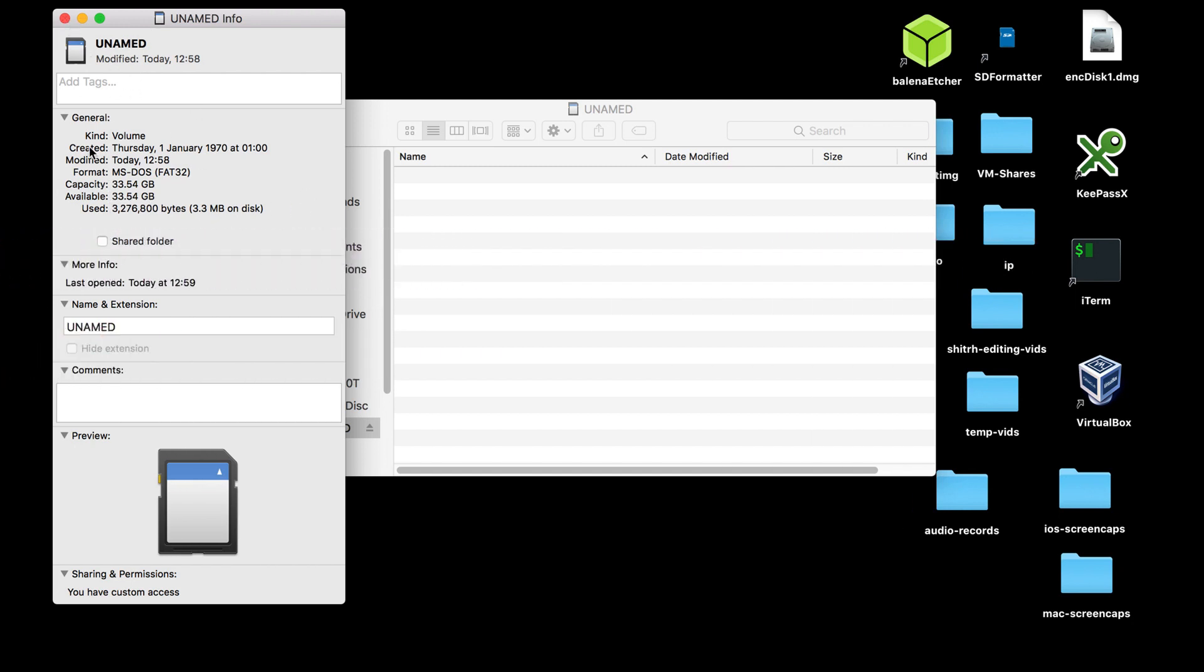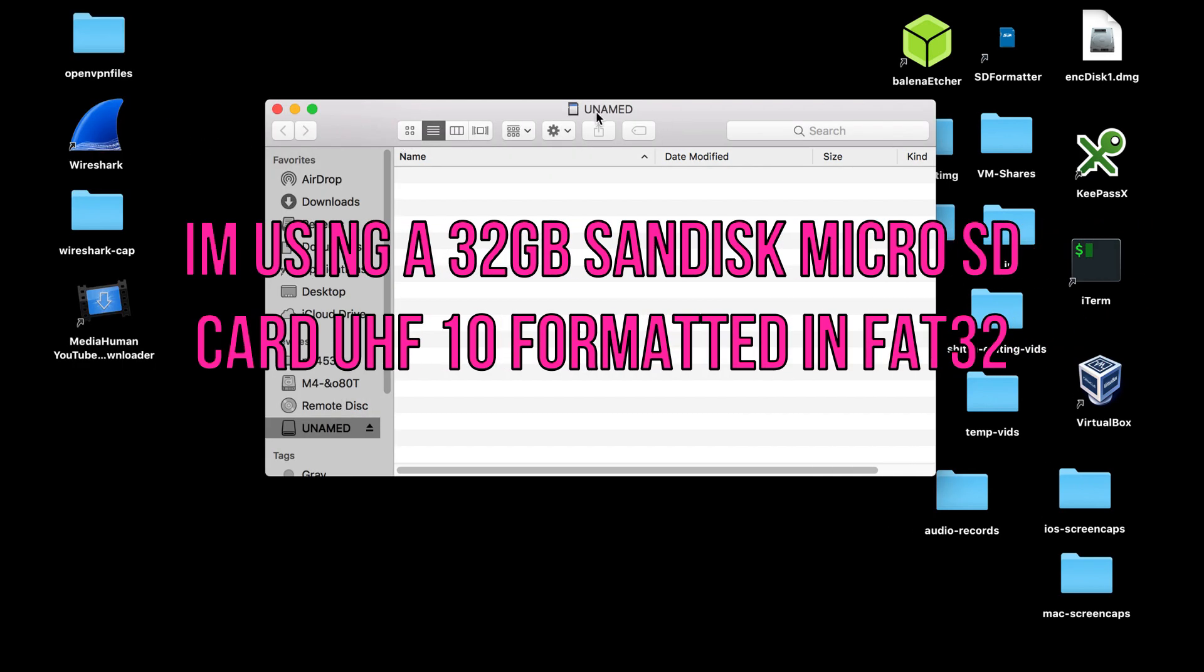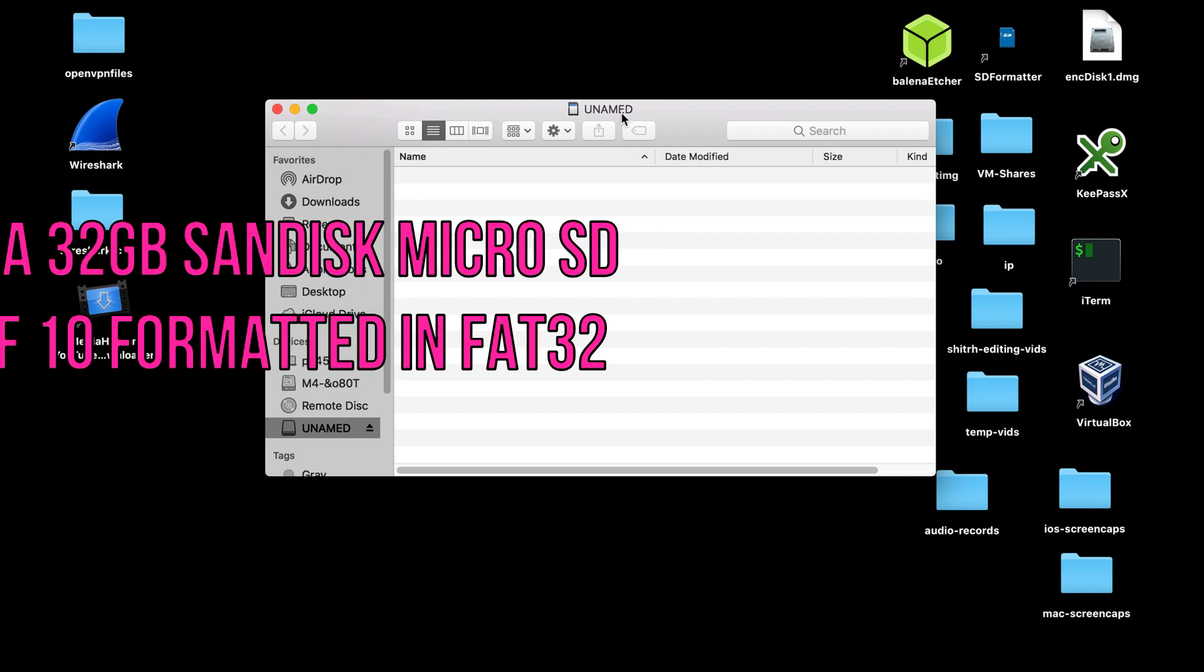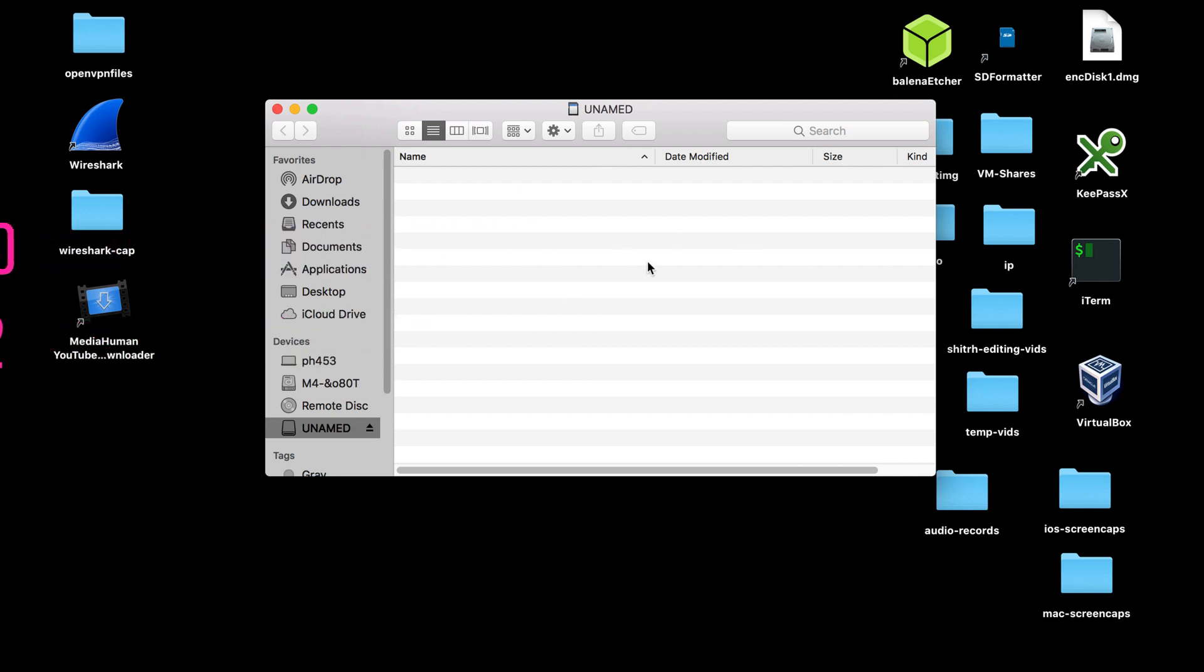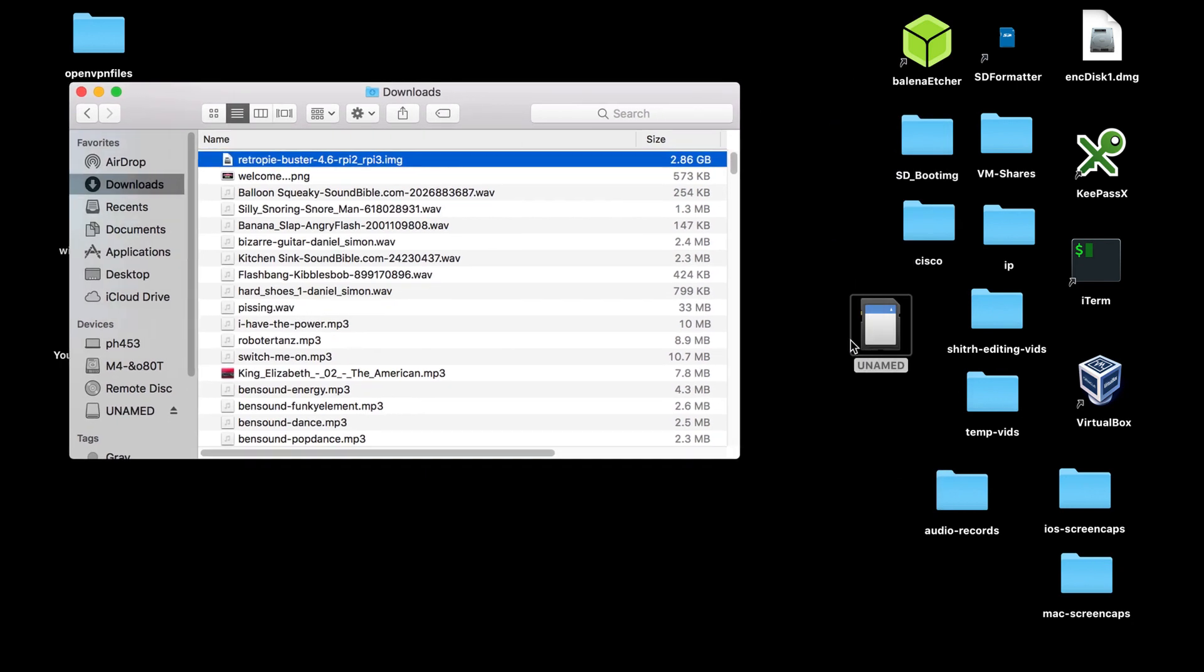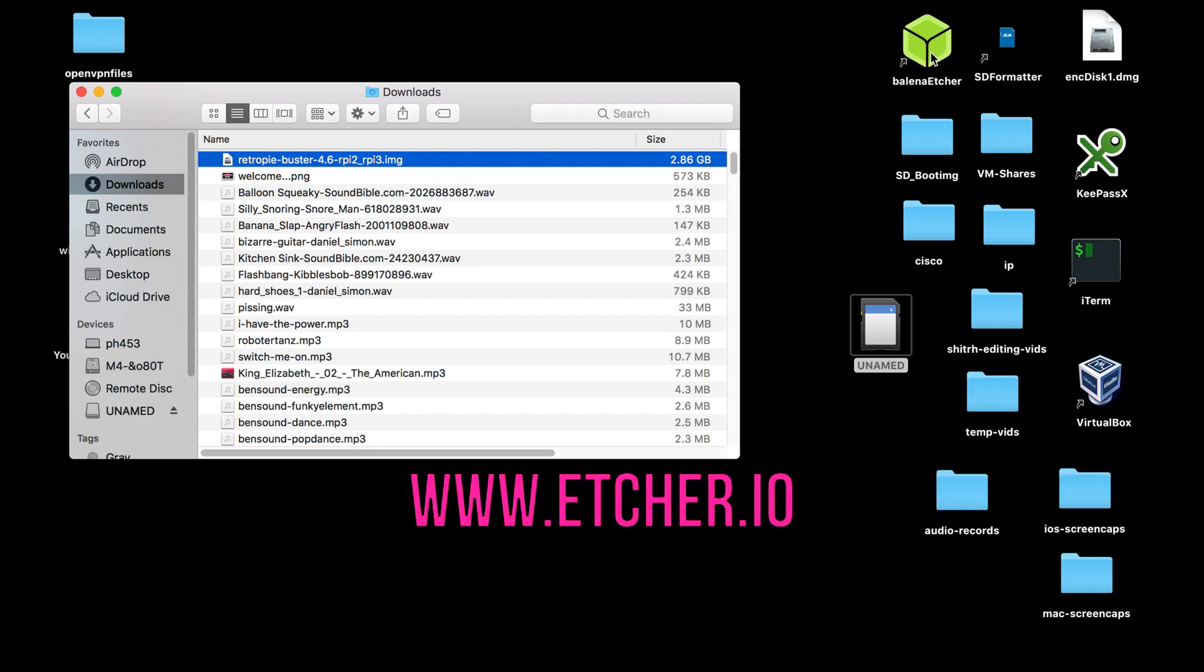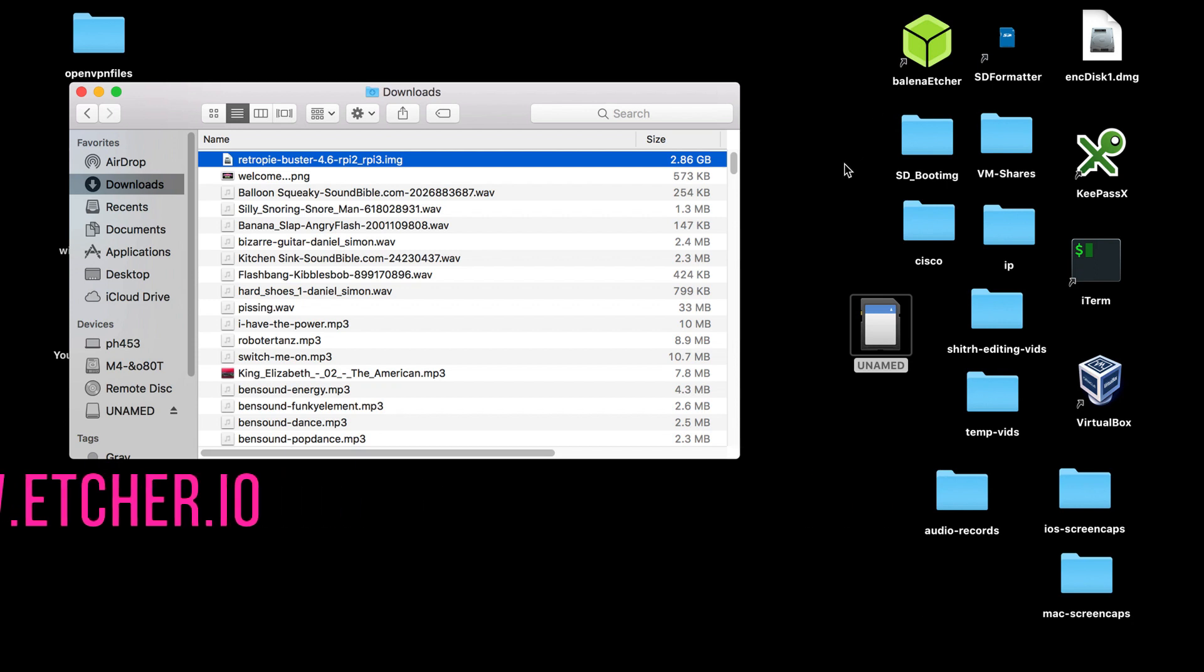Now basically what we need to do, if you've got a used card you can also format it. Now I use a program called SD Formatter. You could use WinDisk or something if you're using Windows. But we need to copy the image now. So if we look for the image here, RetroPie, so we need to copy that image file onto that SD card there. Okay, now if you're using Mac like myself here, we use a program called Etcher or Balena Etcher it's called now. You can use Win32 Disk Imager or Raspberry Pi Imager if you're using Windows.